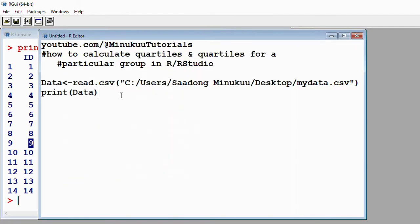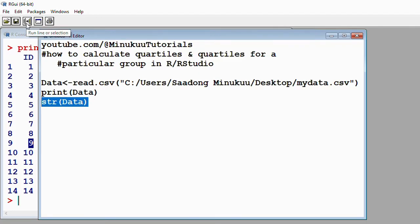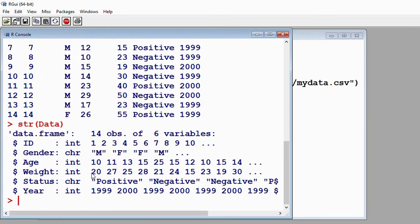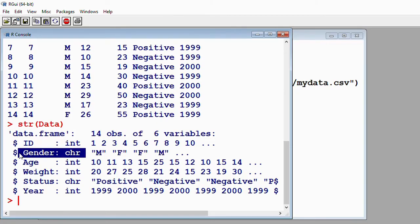To verify the nature of your dataset, you simply type str() into brackets with data. R is telling us that the variable age is an integer — integer or numeric is okay. Gender is a character, which is categorical — that's perfect. So we can proceed.